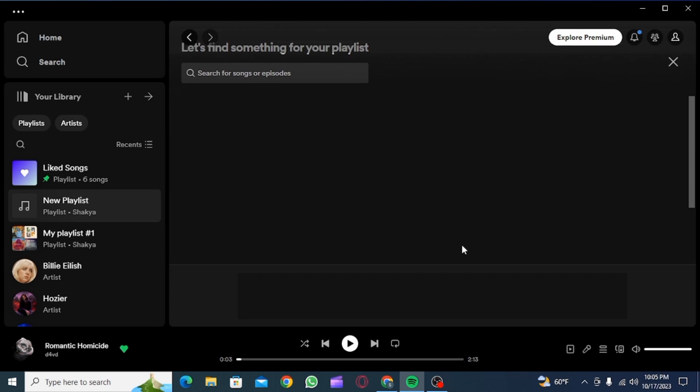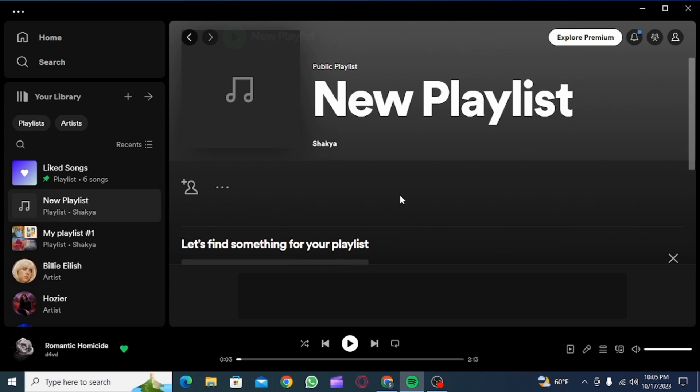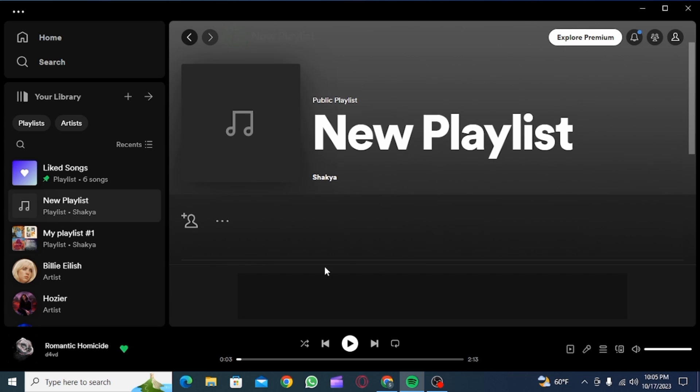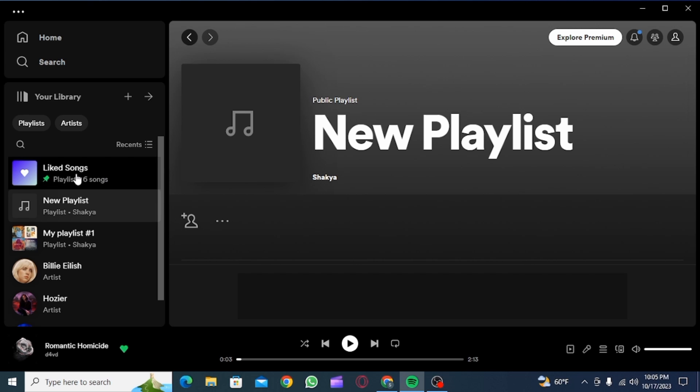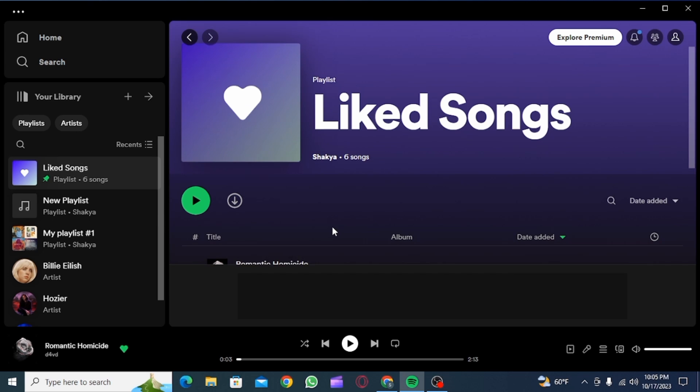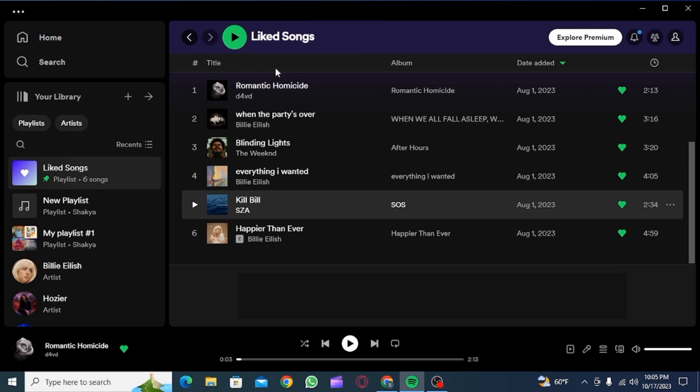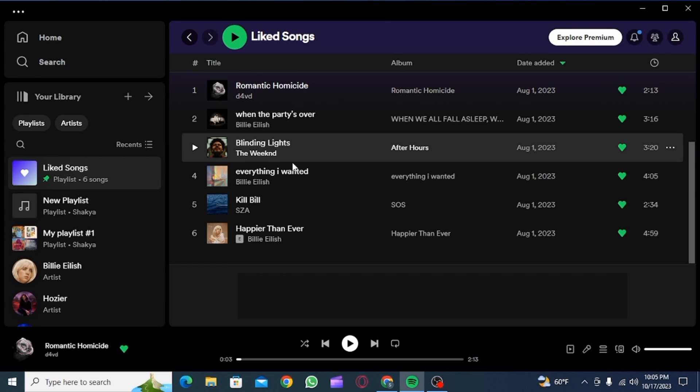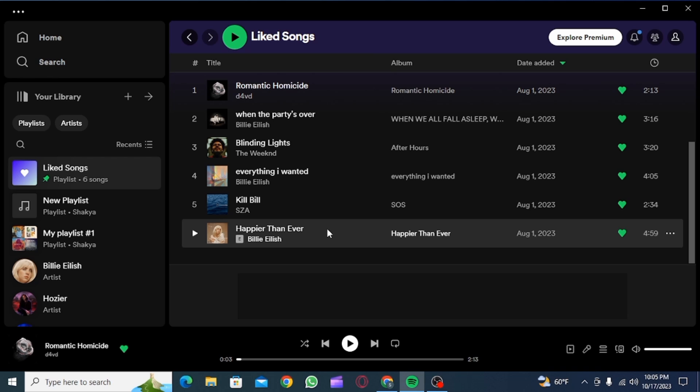As you can see, this is my new playlist. Now I just have to transfer all of my liked songs in here. So for that, you want to press on Ctrl and A, so press and hold on Ctrl and then press A to select all of this.